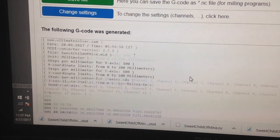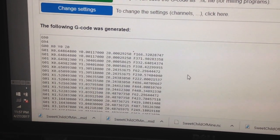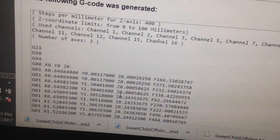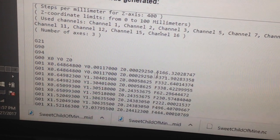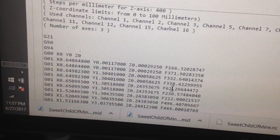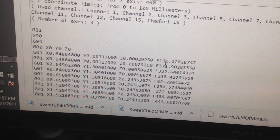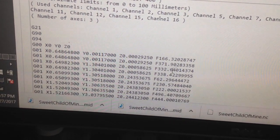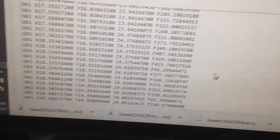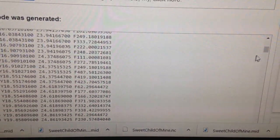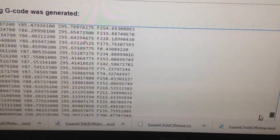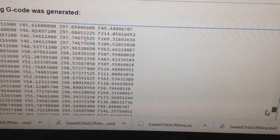Once you hit 'Create G-code,' it gives you a preview. There's no extruder value, so it starts at zero. The feed rate is basically what makes the note — each line has a different speed. As you can see, because this is a long song, it goes all the way to my limit, which was 100.